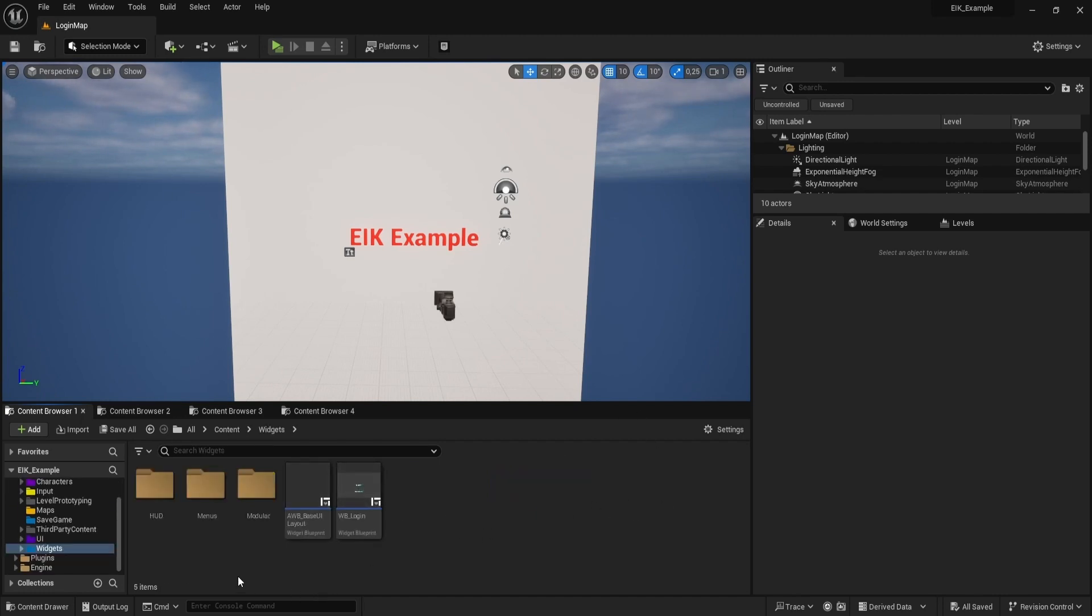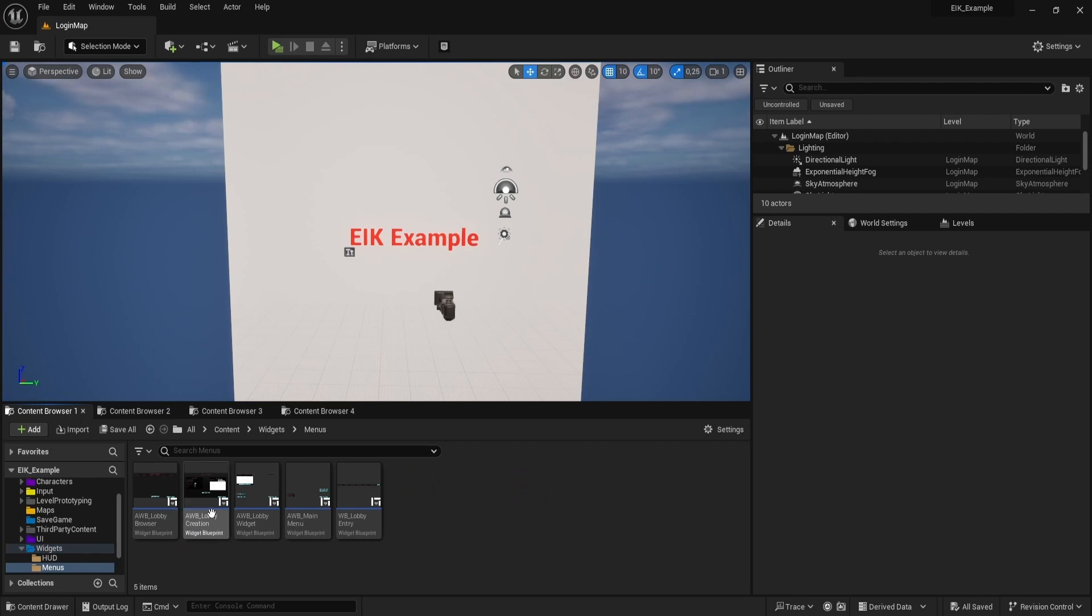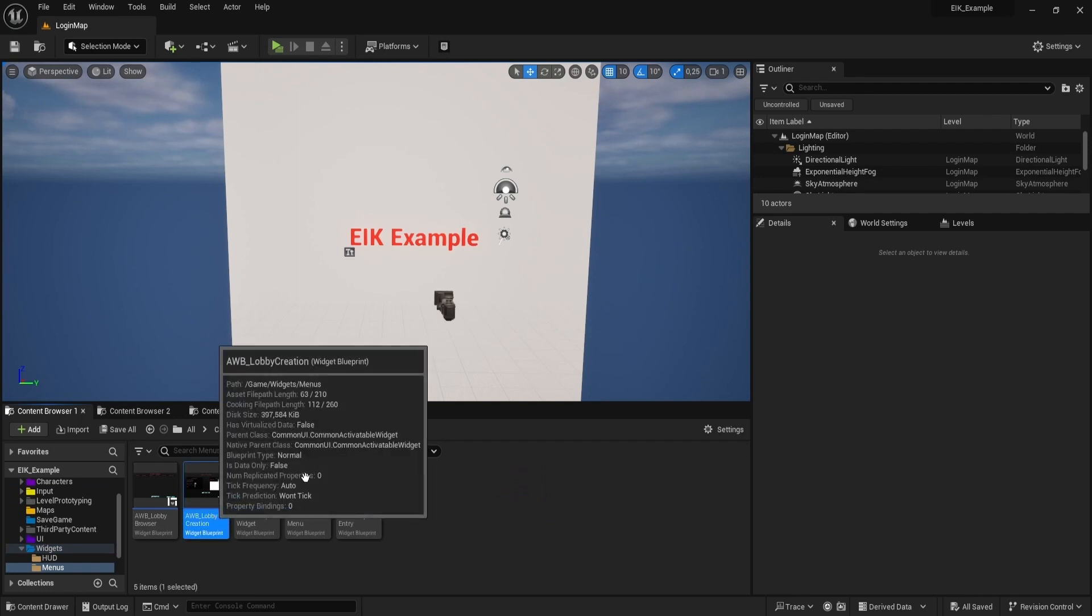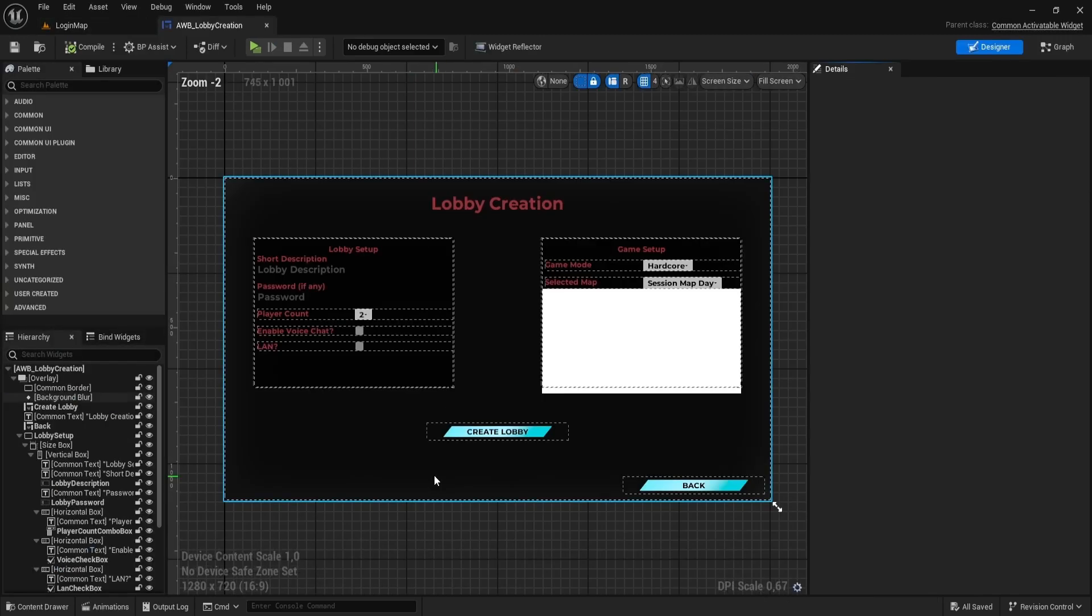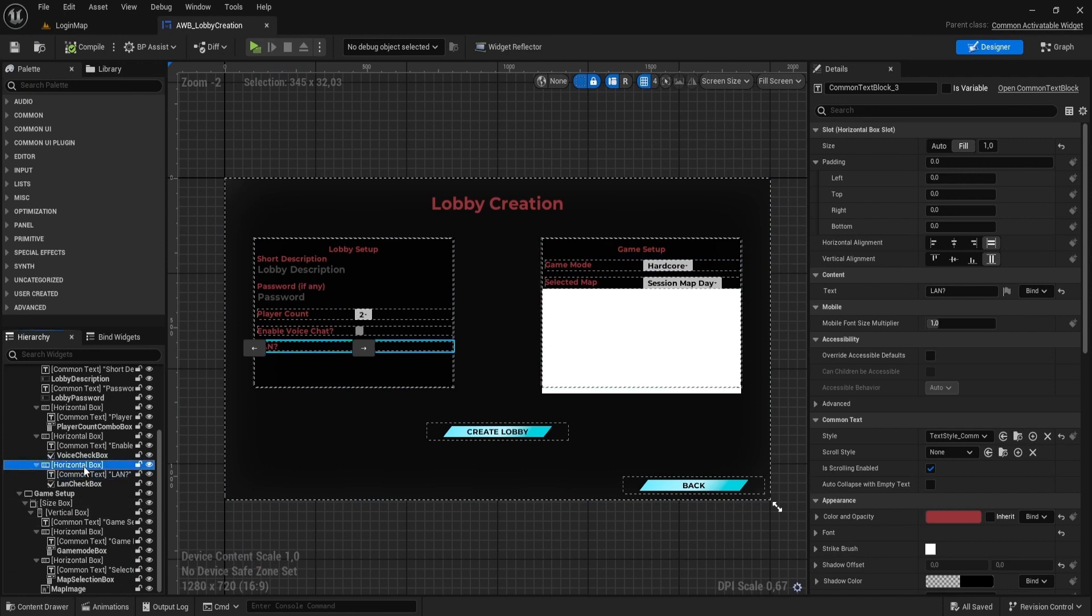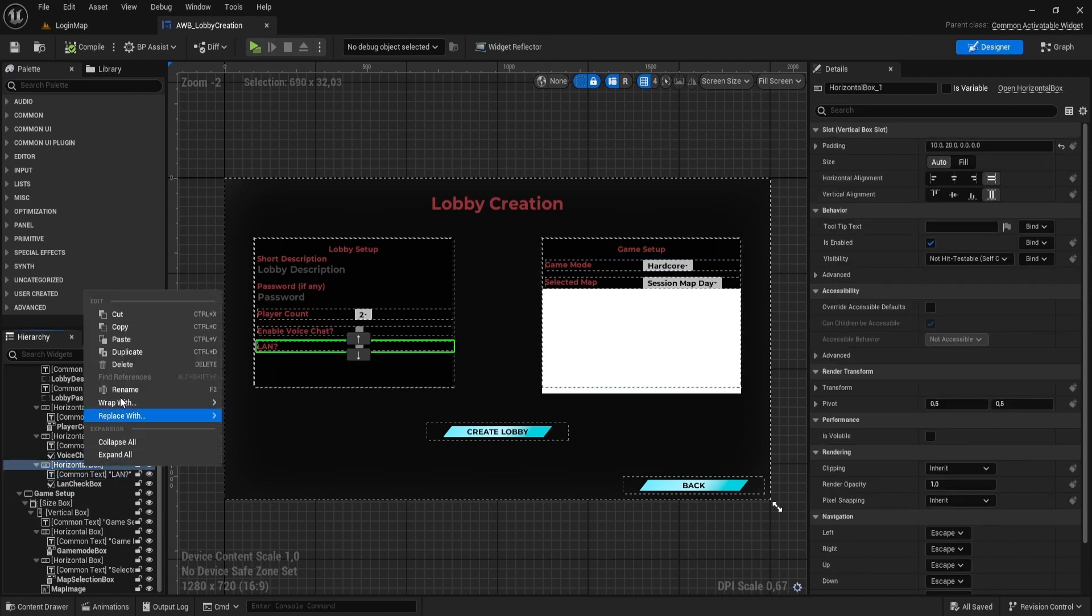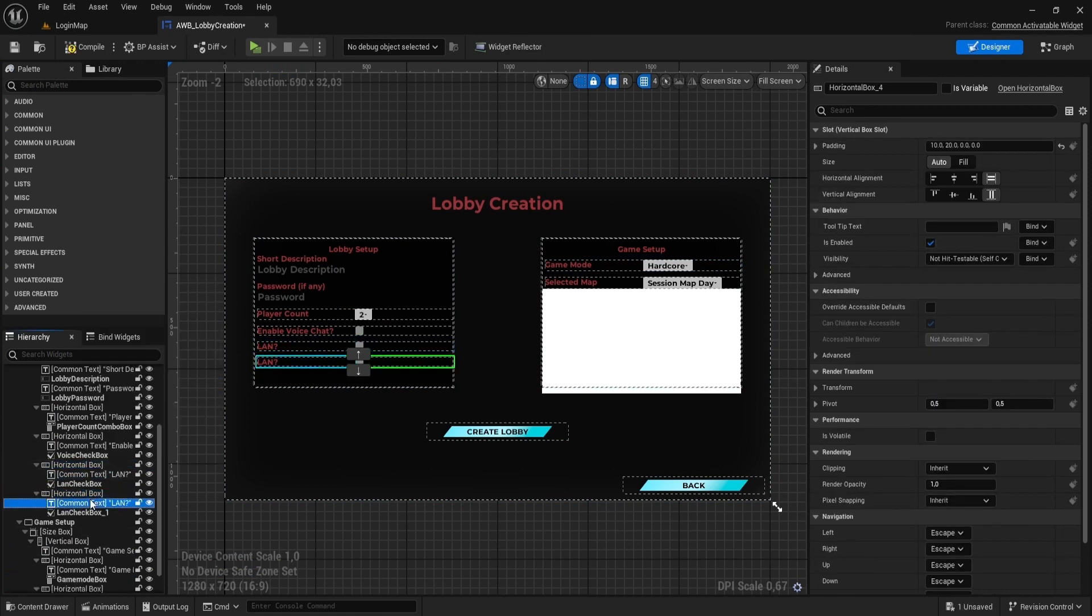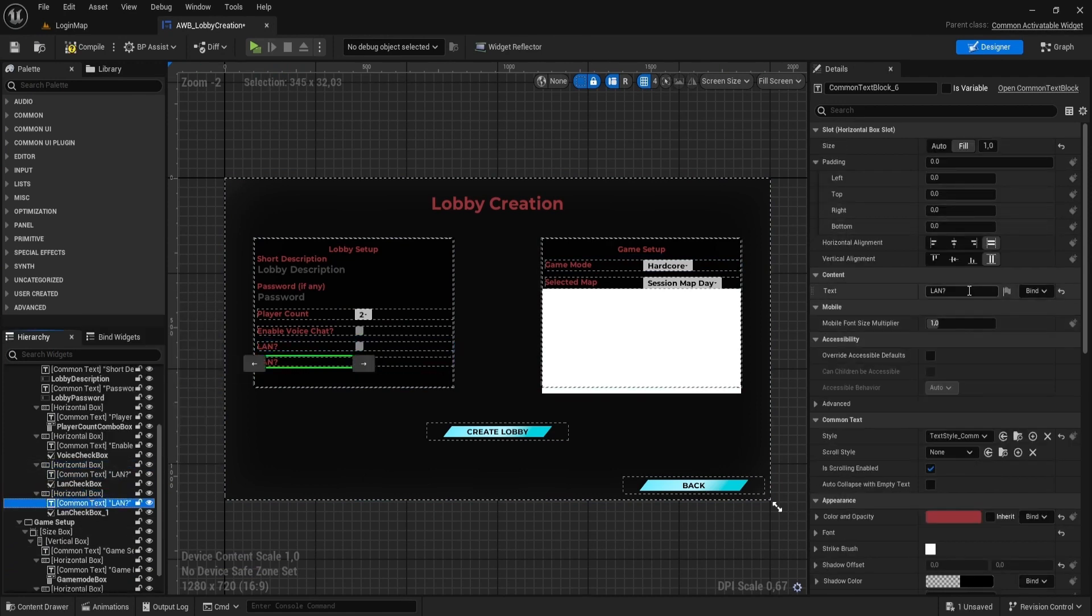First, go to the widgets, to our menus, Lobby creation, and let's duplicate this horizontal box. Name text generate session code and name the checkbox session code checkbox.